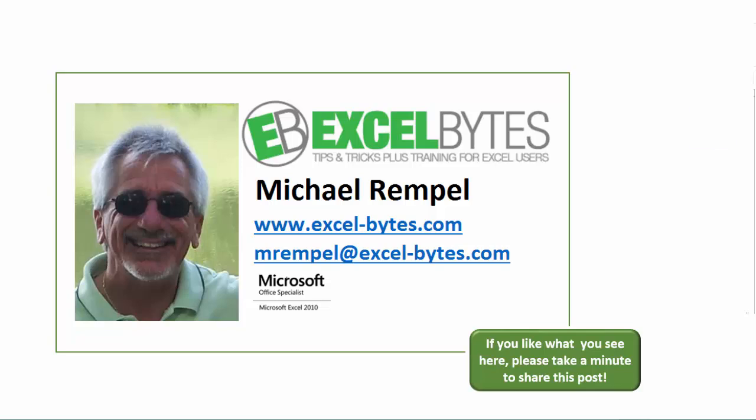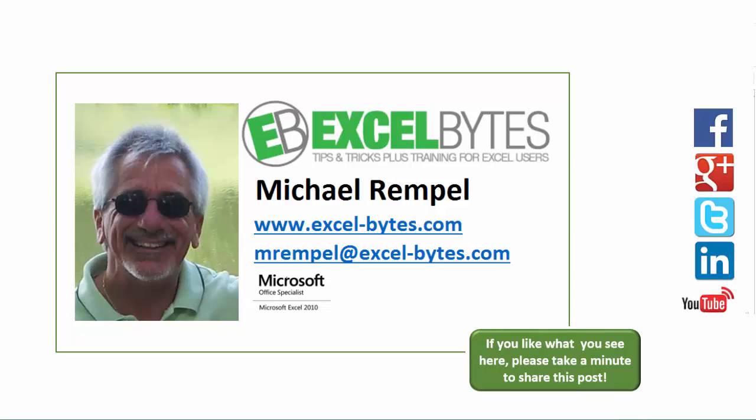I can be found on Facebook, Google+, Twitter, LinkedIn, and YouTube. So I hope you enjoy this. If you'd like to see more, please feel free to stop by my website, excel-bytes.com, and I hope you subscribe.